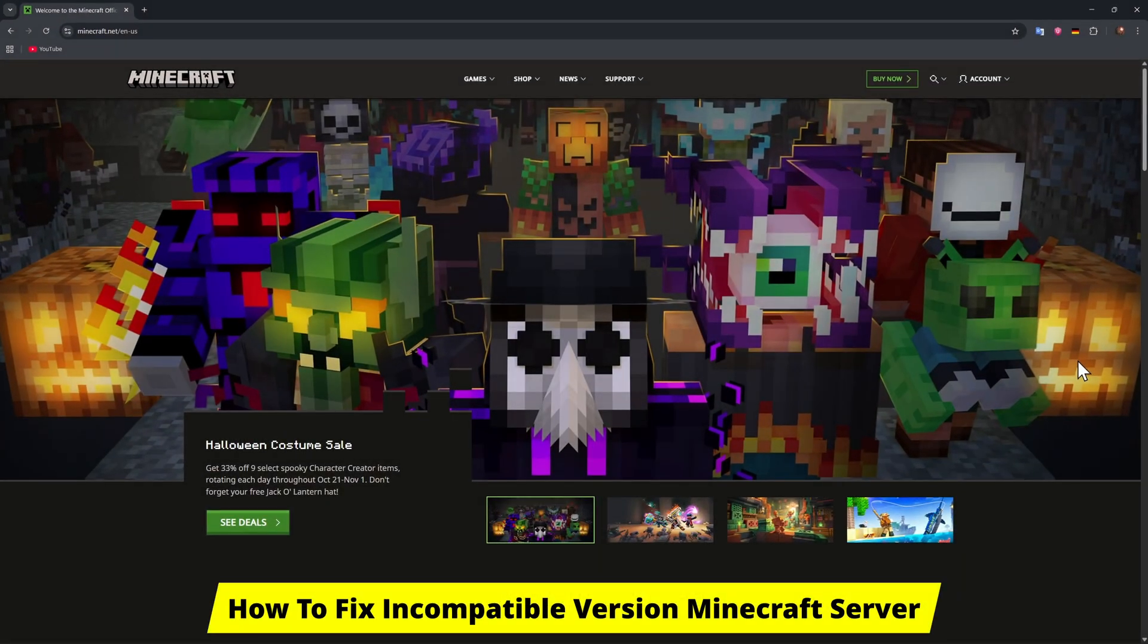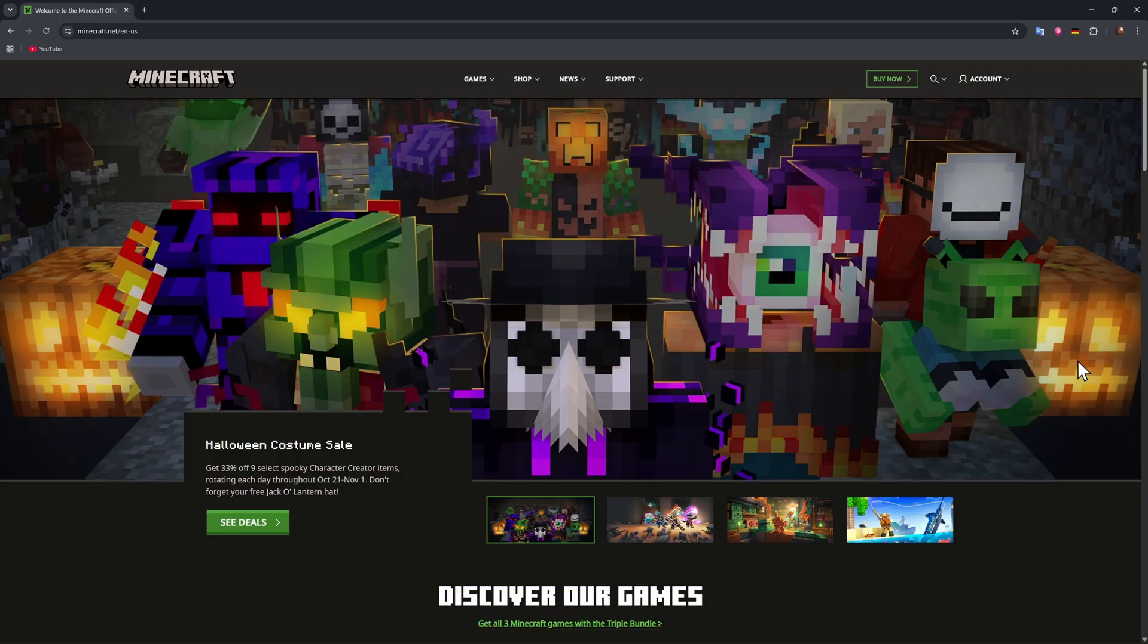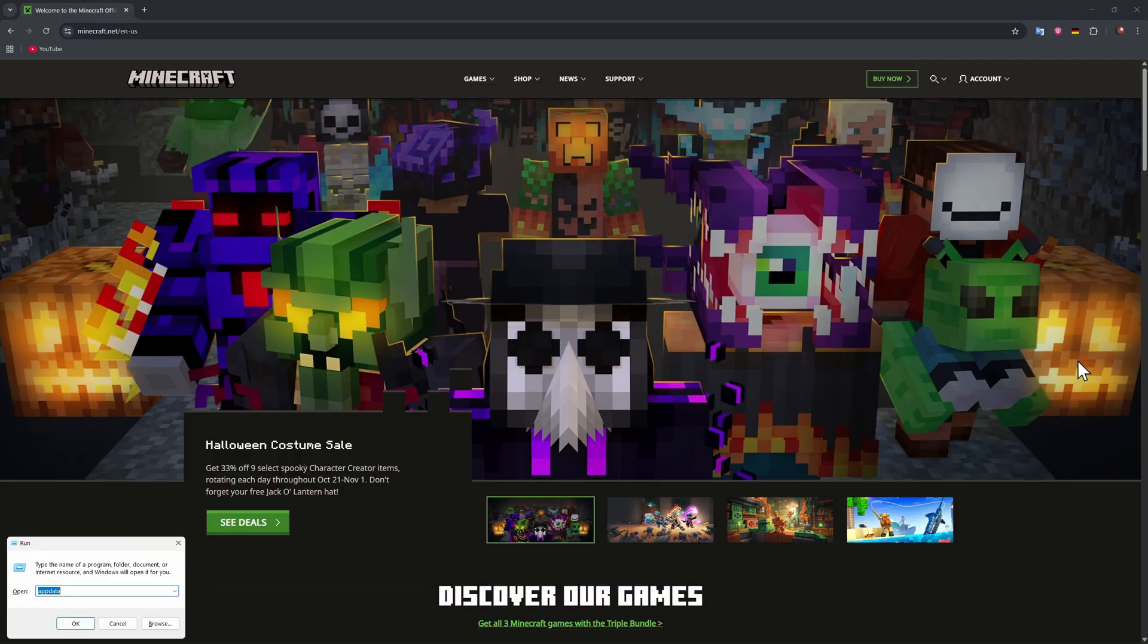Good day guys, welcome. In this video I'll show you how to fix an incompatible version on Minecraft server. For this, just press on Windows + R and in this field just type in %appdata% and press on enter.